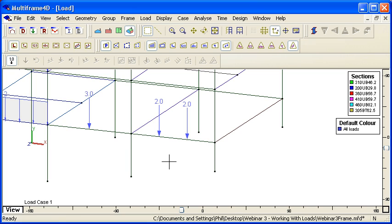So applying distributed loads or point loads on members is very straightforward. Thanks for watching.